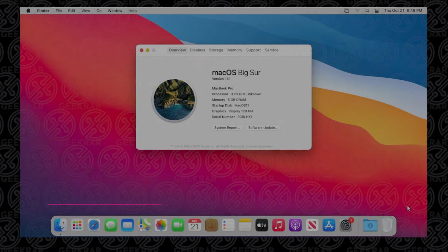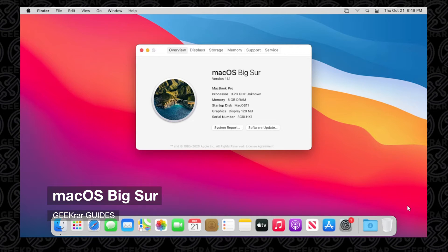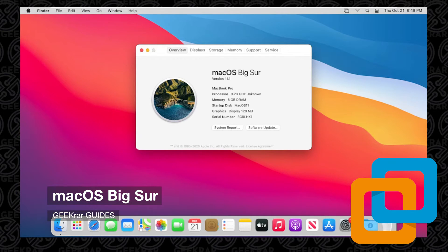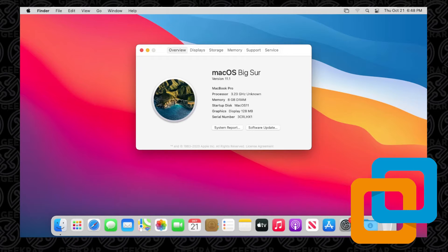Welcome back to the channel. In today's video, I'm going to show you how to install macOS Big Sur inside VMware Workstation Pro on a Windows 10 PC. This installation will require a few extra steps, but I'll provide everything you need and walk you through it step by step. So let's get started.